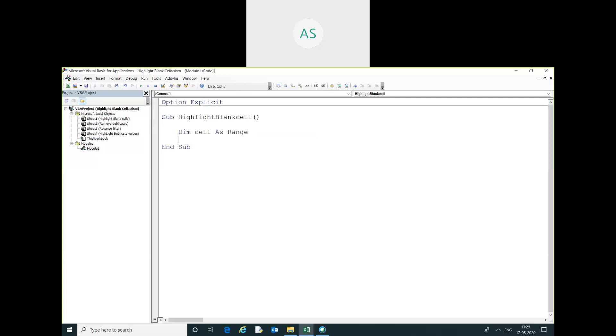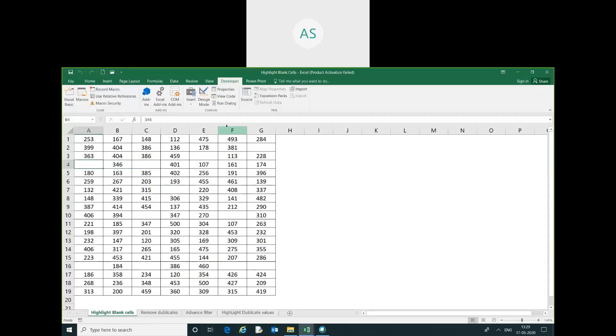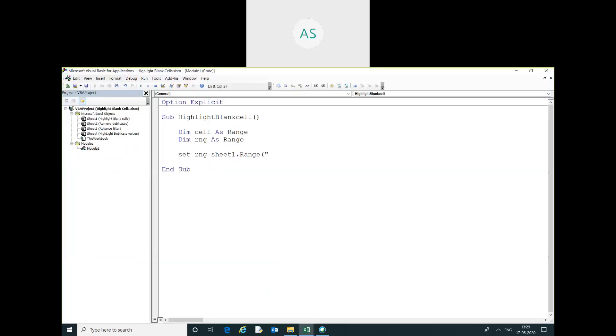Save as range, save rng as range, save rng equal to range. Starting range is A1, first range is G19. So, A1 to G19.